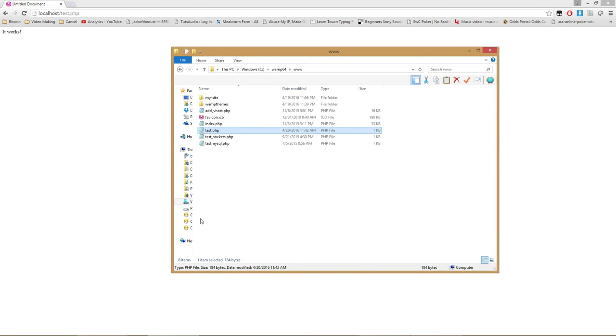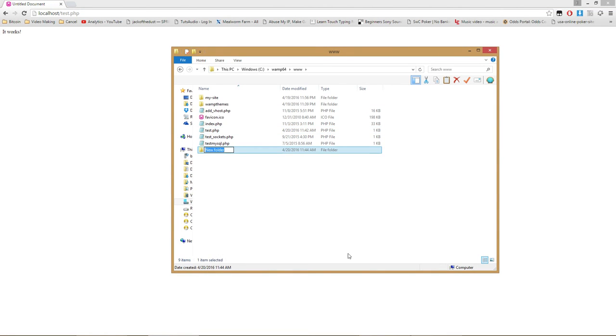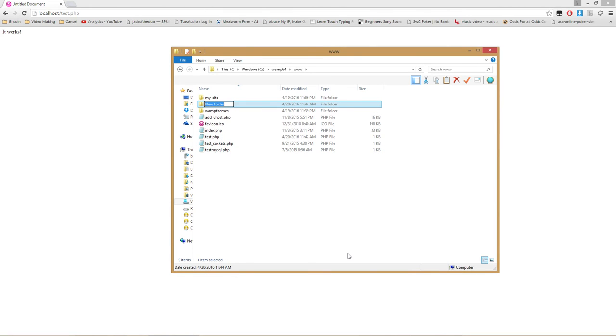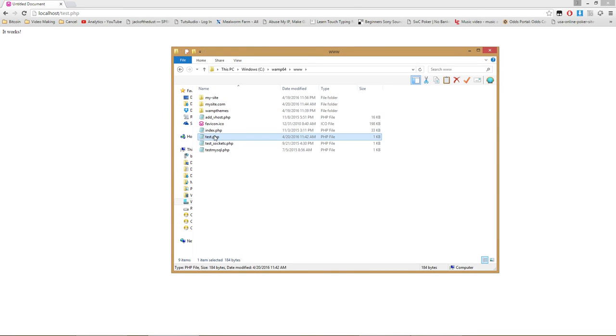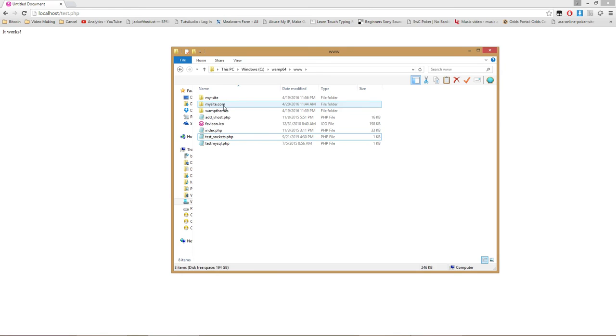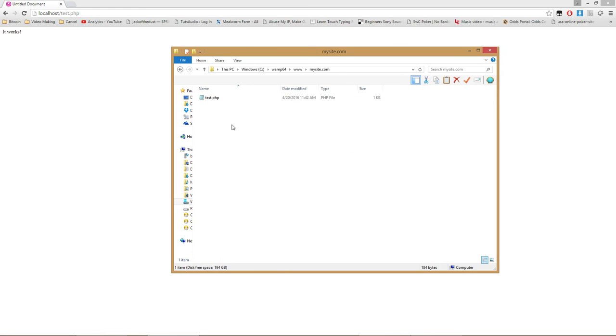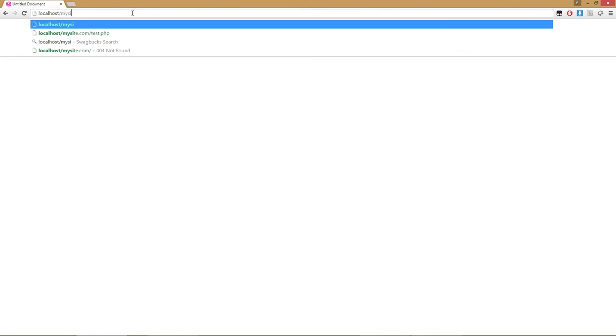You can place folders inside this www folder, mimicking the structure of an actual website. For example, if I make a folder called mysite.com and place the test.php file inside of it, in the web browser I go to localhost slash mysite.com slash test.php, and it loads the page.